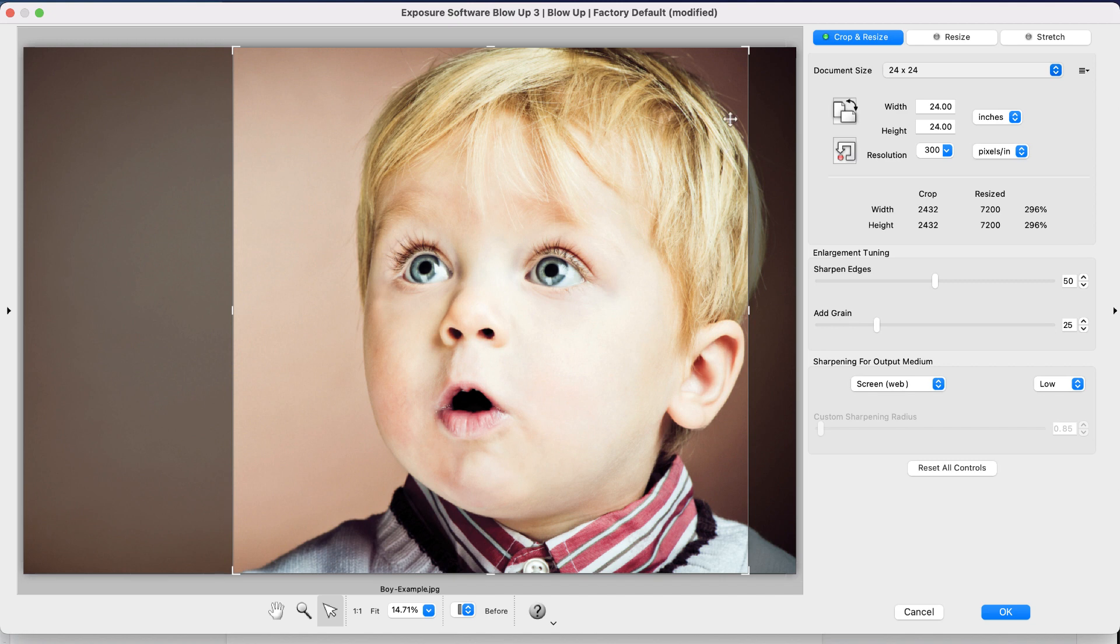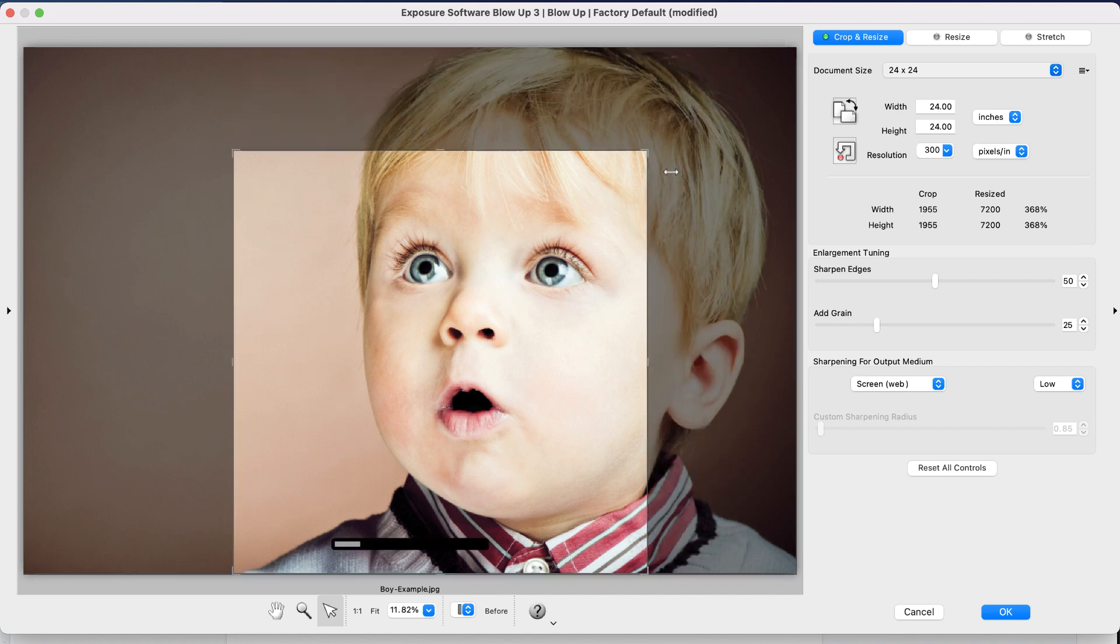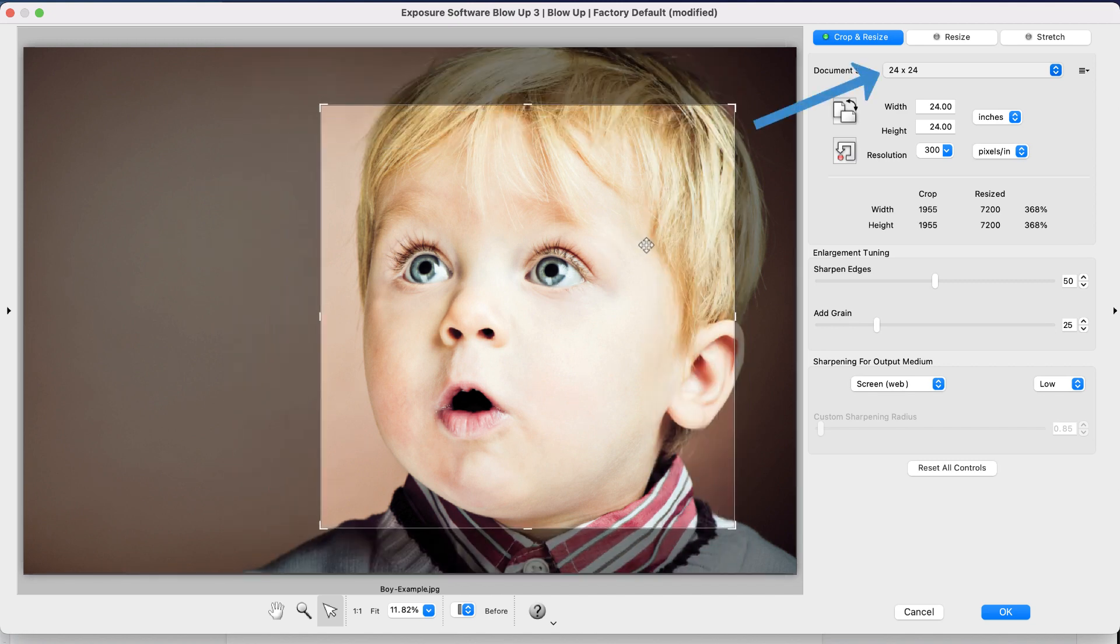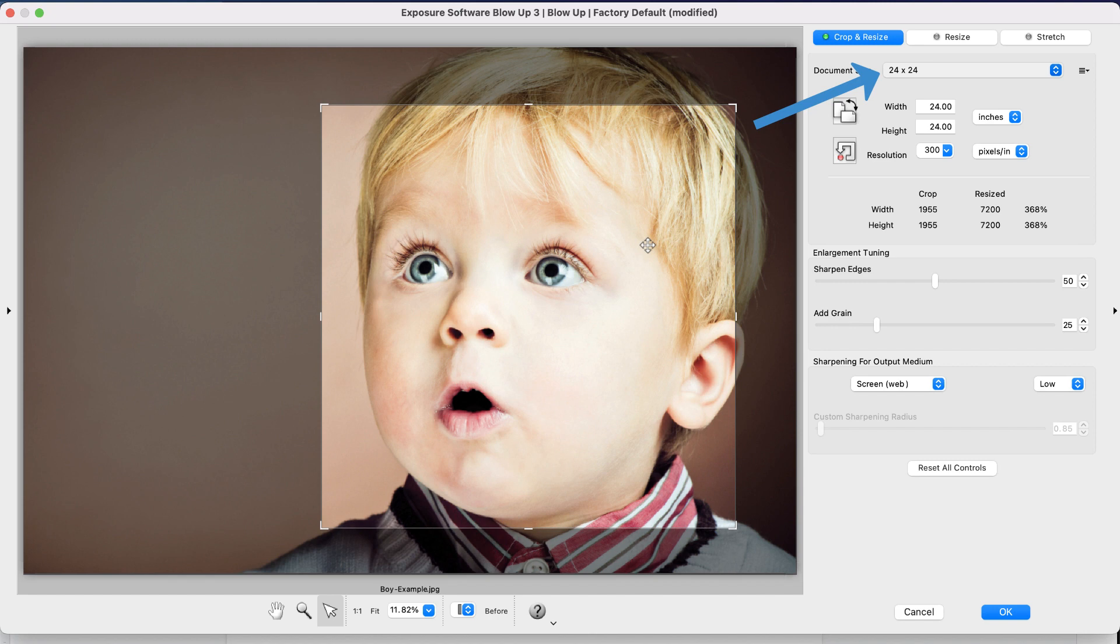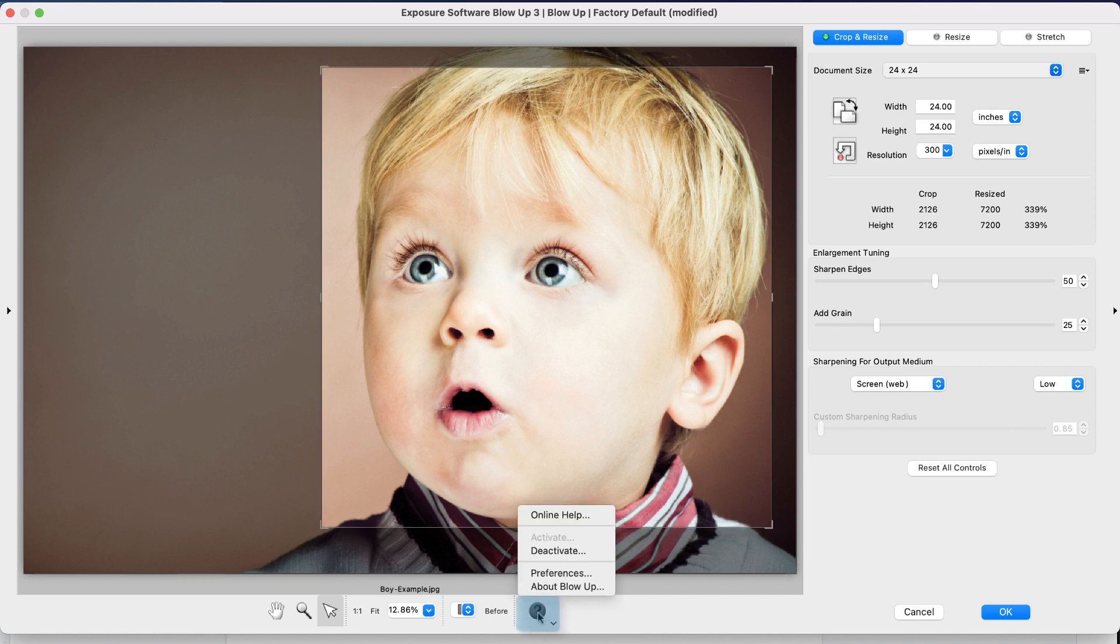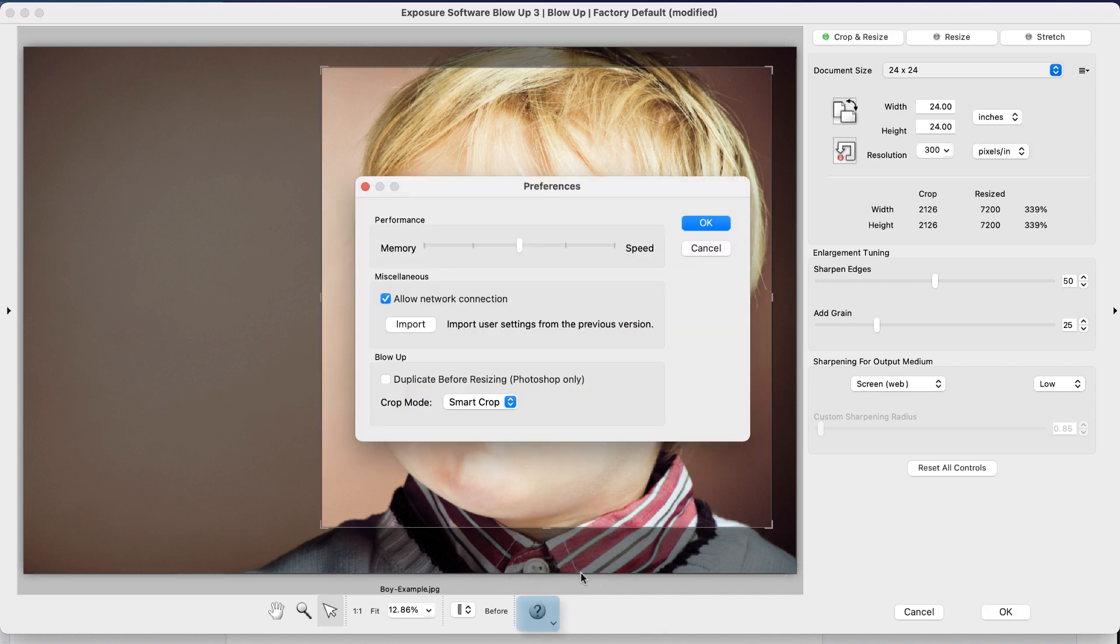Blowup makes sure that whatever the composition, the final output size remains the size you selected. If you would rather use a center crop instead of Smart Crop, you can change that behavior in the Preferences panel under the question mark at the bottom of the screen.